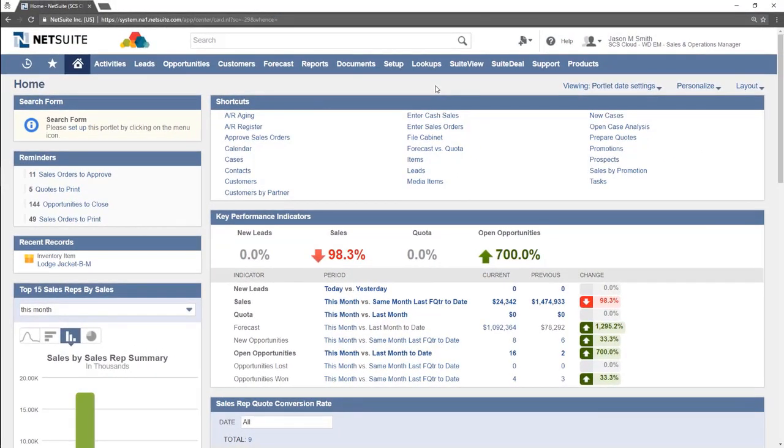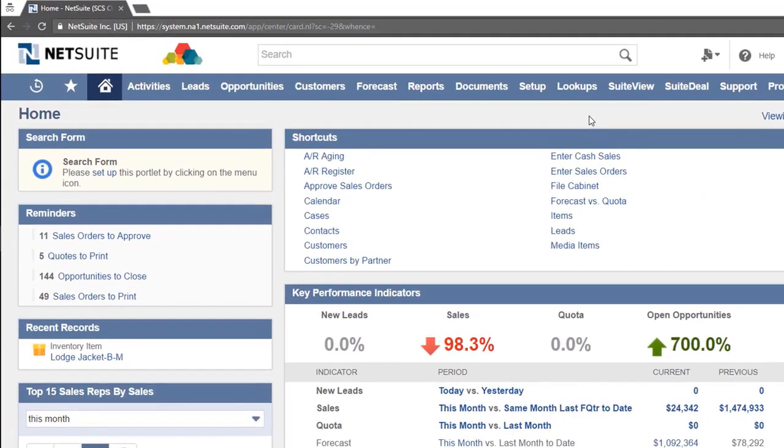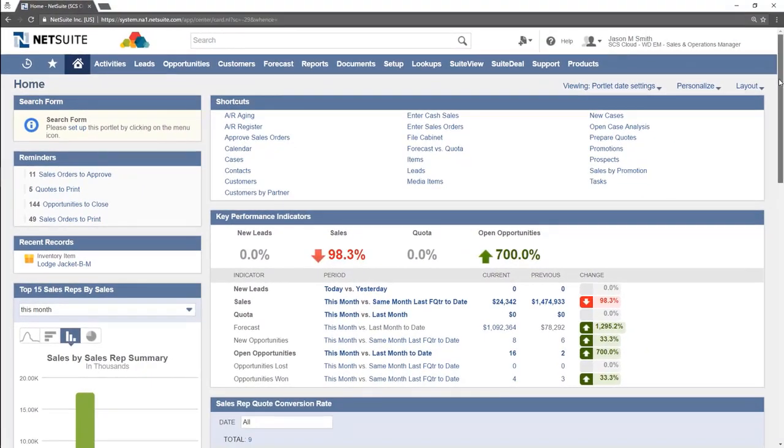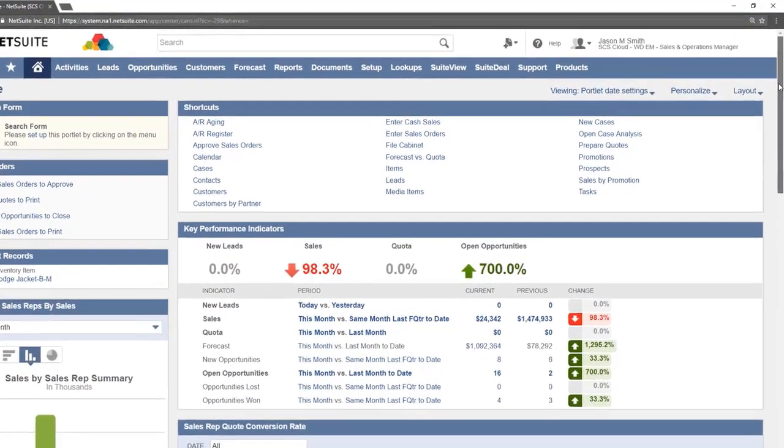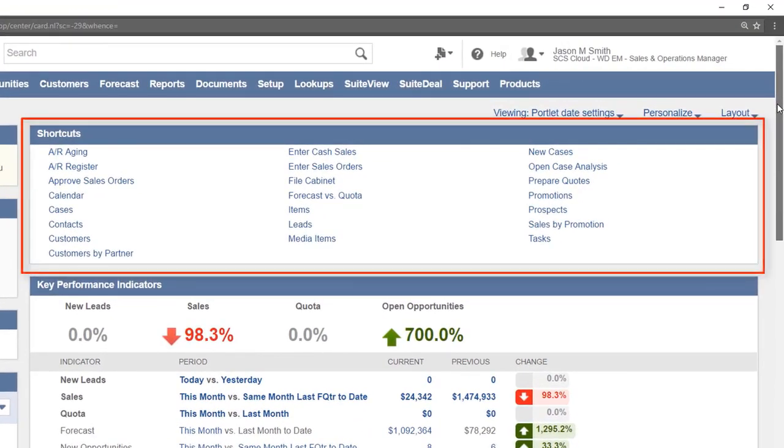Another way to view recent records is to hover over the recent records icon in the upper left. This can also be accessed from any page within NetSuite.